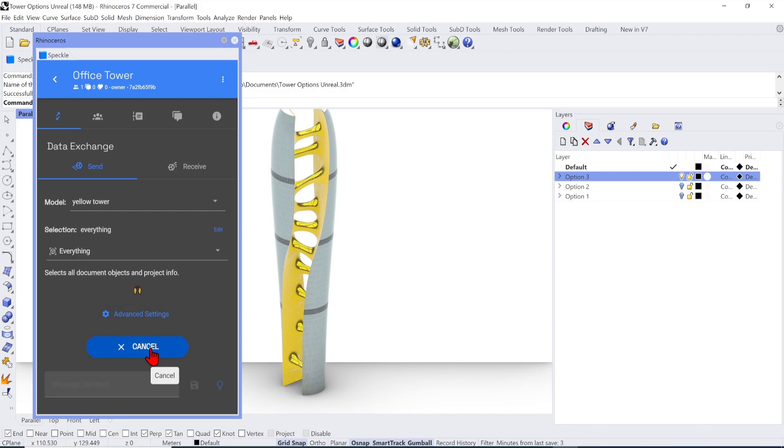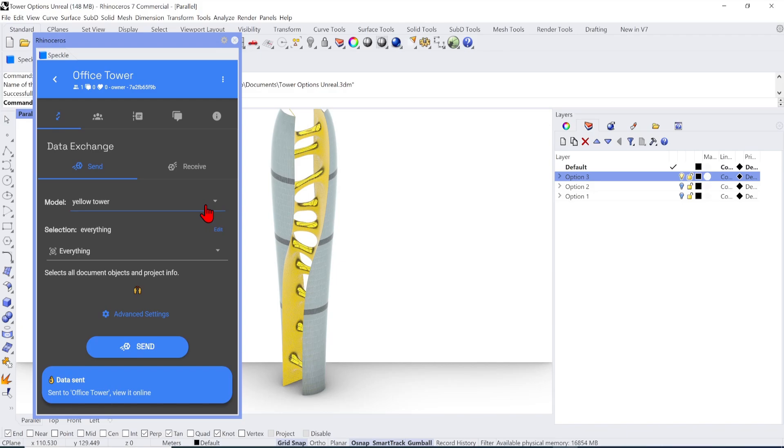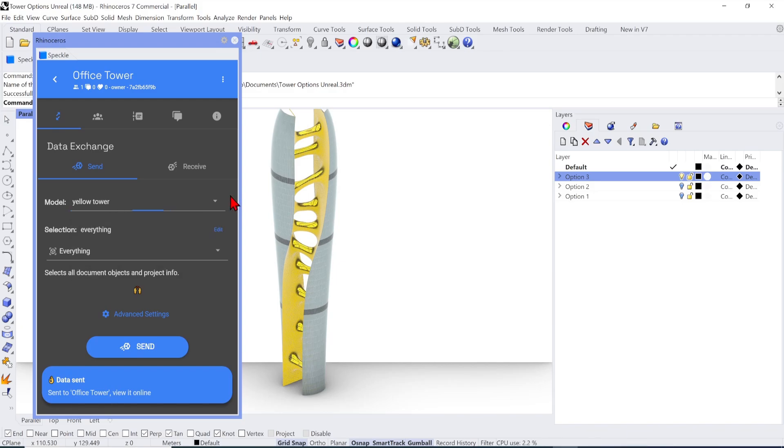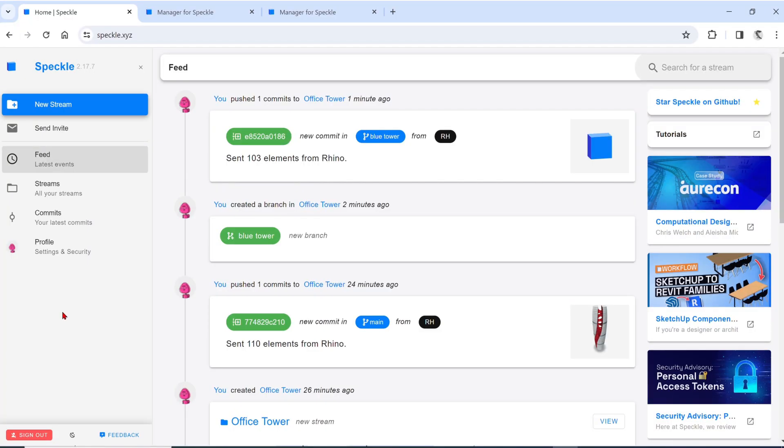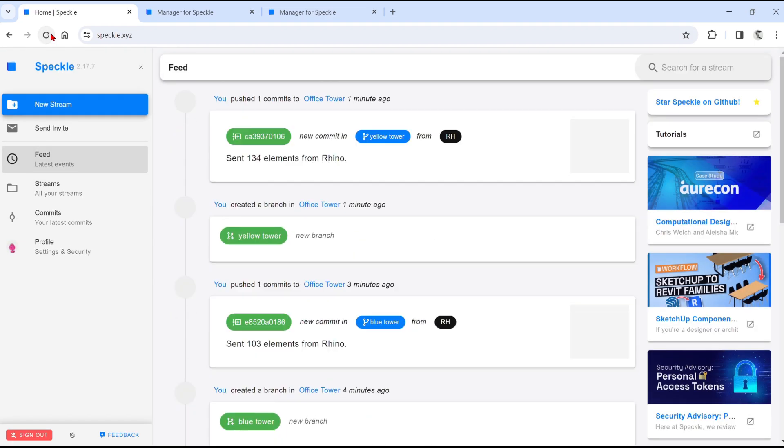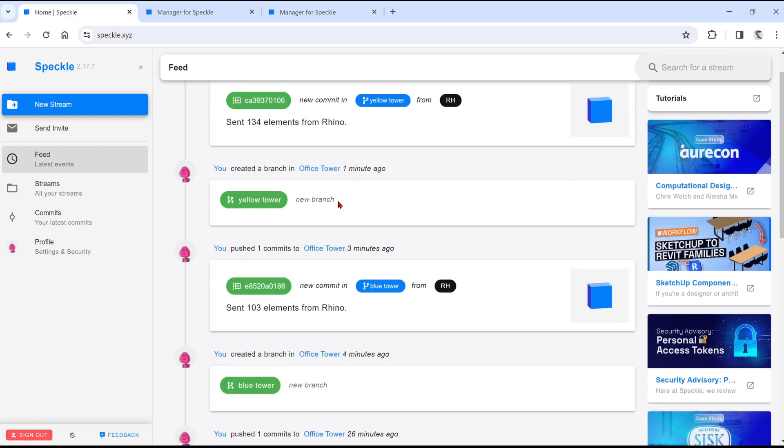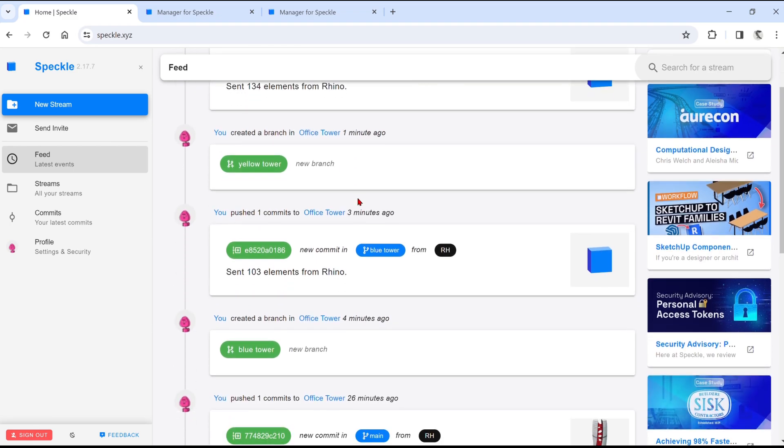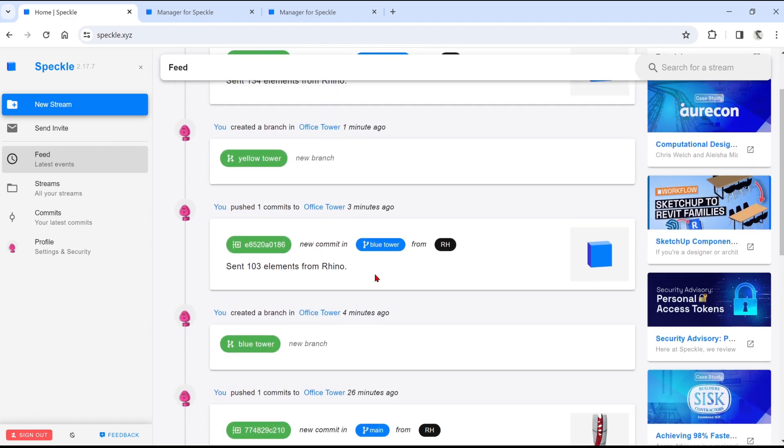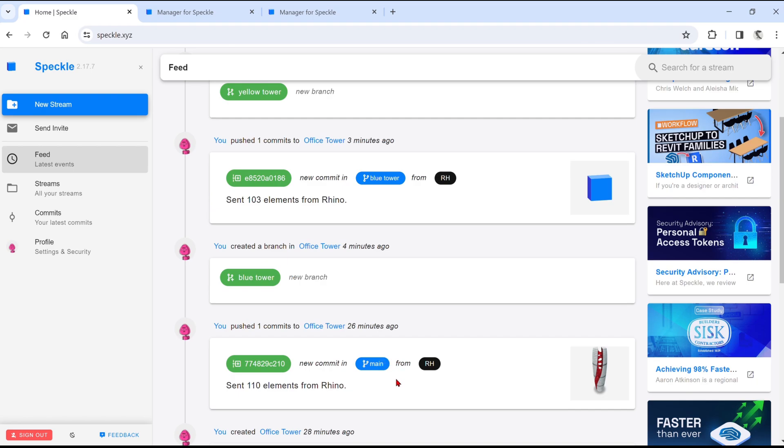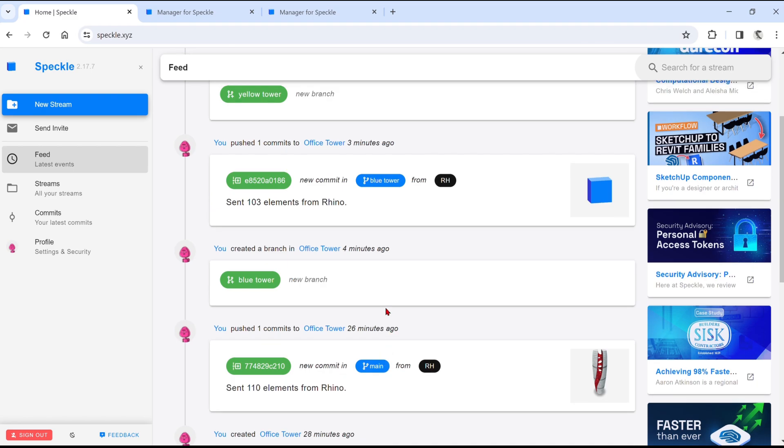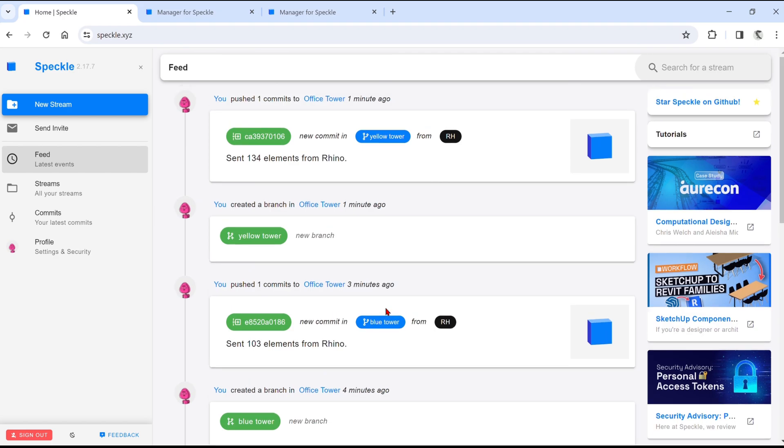With that, we now have three different models uploaded to the Speckle database. If I go over to the Web Interface to confirm this, you can see that, indeed, in our feed, we have all the updates and lists of the latest actions. From all the branches we have created, to the elements that were uploaded. This is extremely useful when working in teams over multiple iterations to keep track of what's happening. So it's just like a GitHub for 3D.